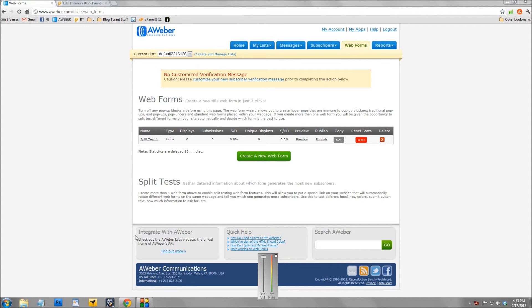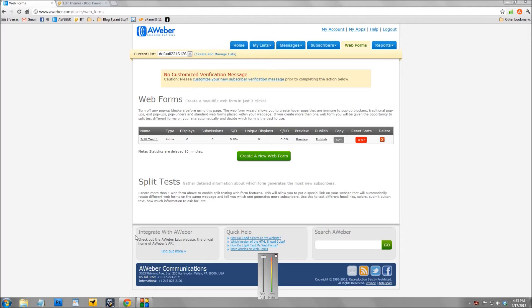Hey guys, it's the Blog Tyrant here and I've got a bit of a cold, so I have to apologize for my blocked-nose sounding voice. But today what I want to do is show you how to create a split test or an A-B test.